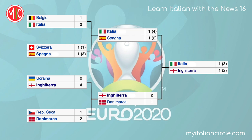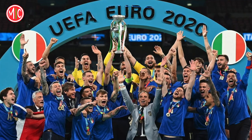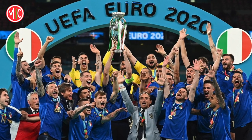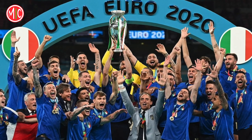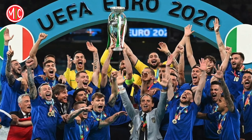Dopo una partita combattuta, la nazionale italiana si è imposta su quella inglese ai calci di rigore, conquistando così il titolo di campione d'Europa per la seconda volta nella sua storia.